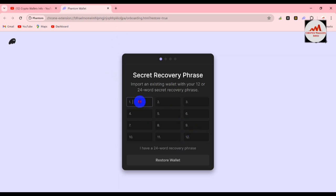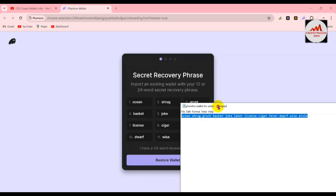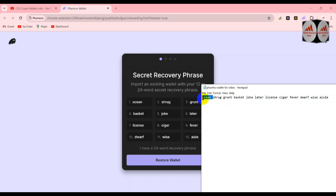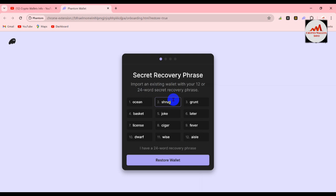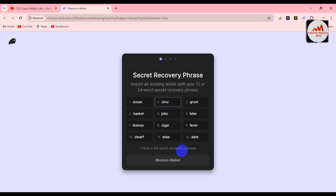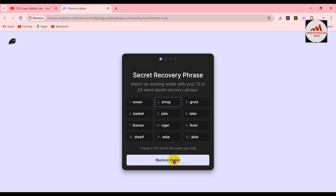There are 12 boxes shown. You can copy and paste all the phrases here, copy one by one, or simply type them — it depends on you. I'm going to copy all phrases and paste them. You can see all my phrases are pasted successfully. I'll cross-check: the first phrase is "ocean" and the last phrase is "else" — all phrases are correct. If you make any mistake when saving your phrases, you can't recover your wallet. If I remove a letter, the restore wallet button disappears, meaning a wrong phrase means you can't recover your wallet.